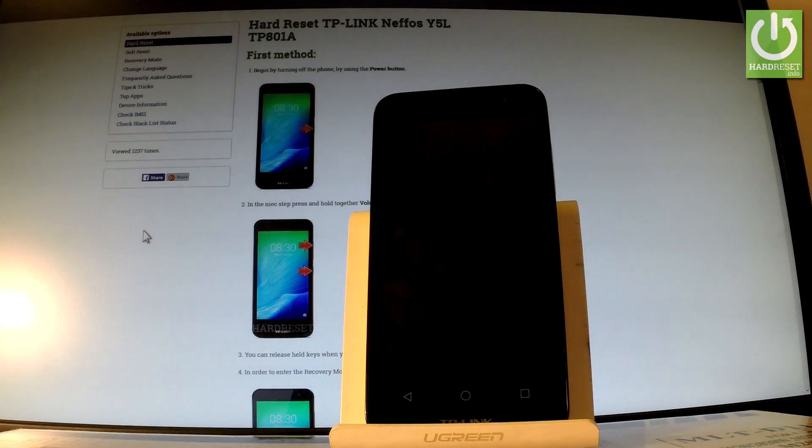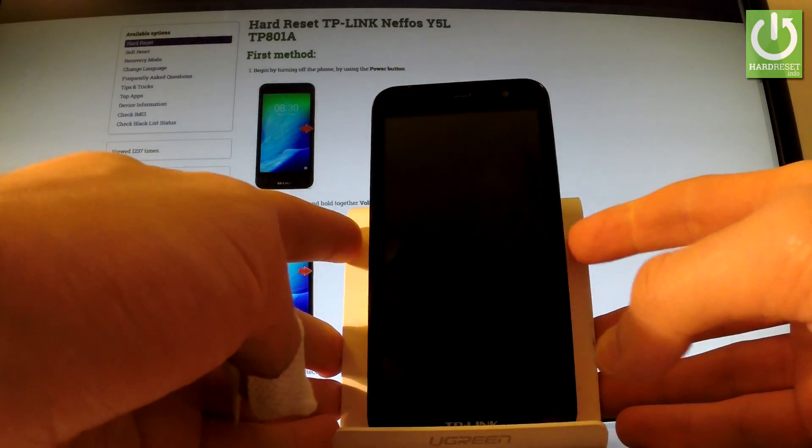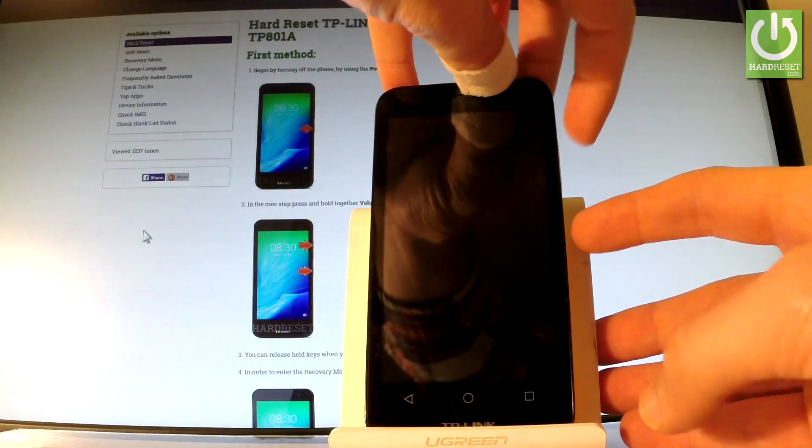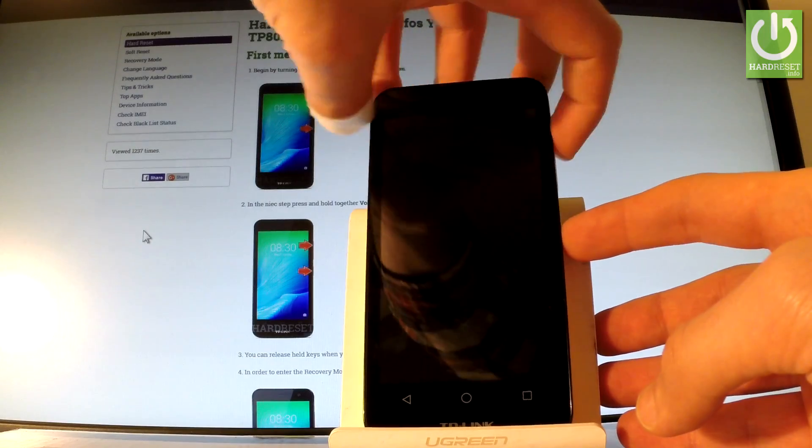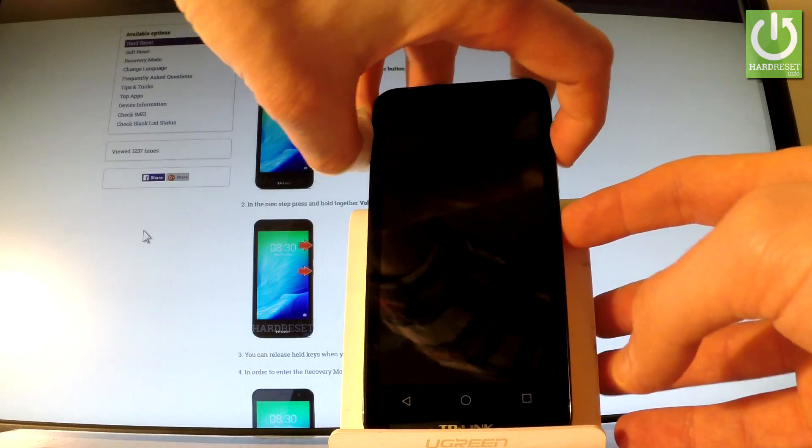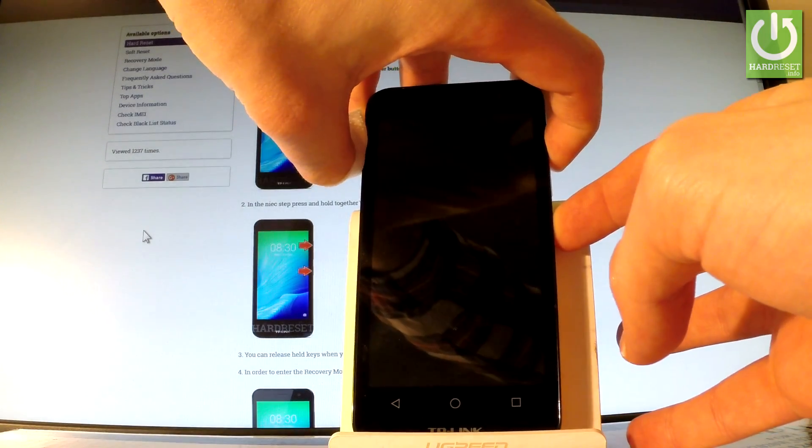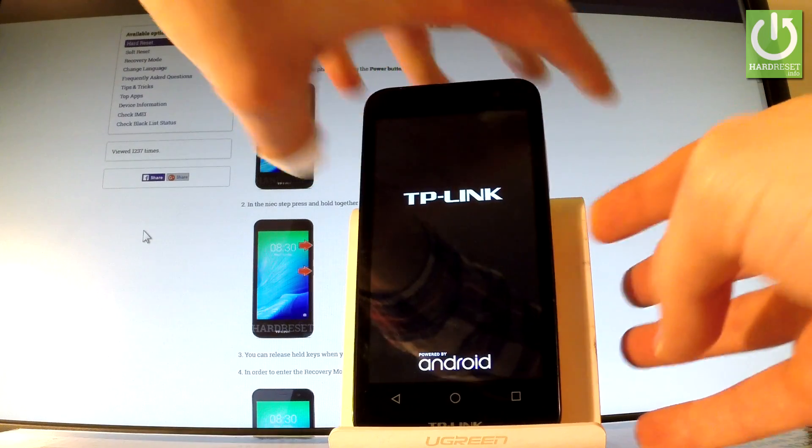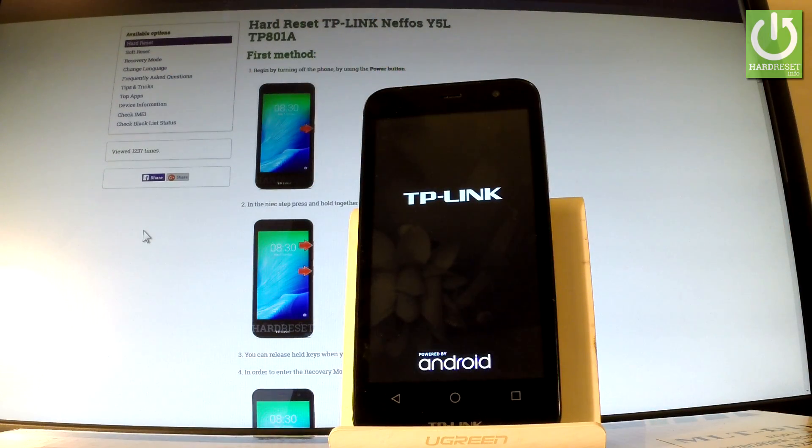And afterwards you have to use the following combination of keys: power key and volume up. Let's hold down together these two keys for a few seconds. So keep holding both keys and release them as soon as TP-Link appears in front of you.